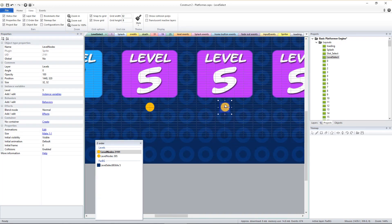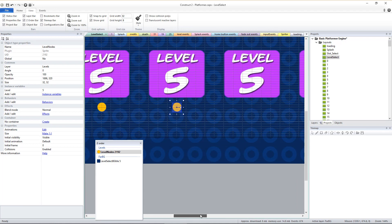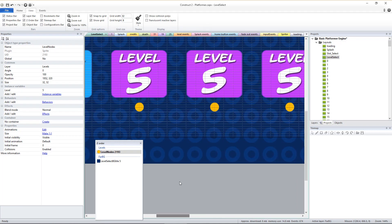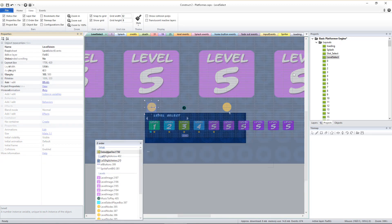Repeat this process for the level node sprites that should be positioned below each level image sprite, being sure to set its variable to its proper level number.